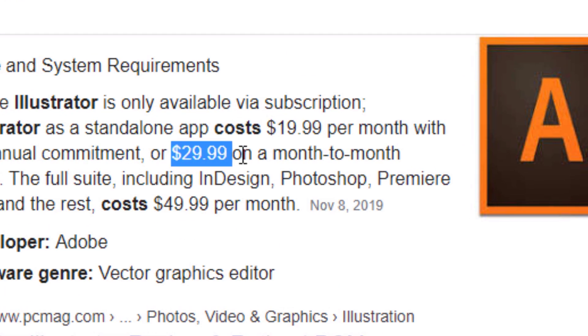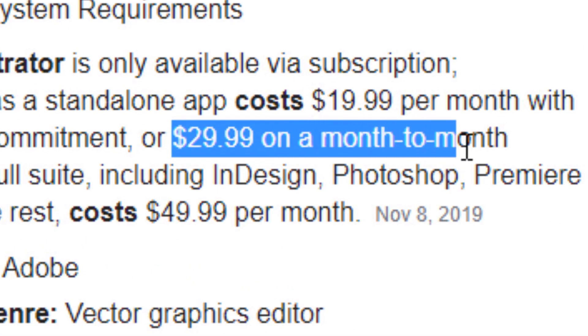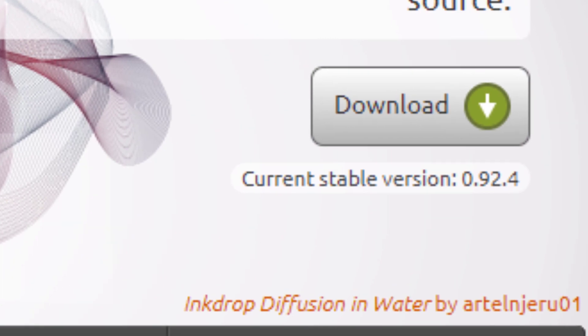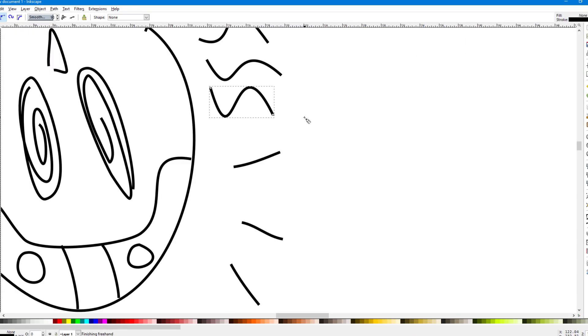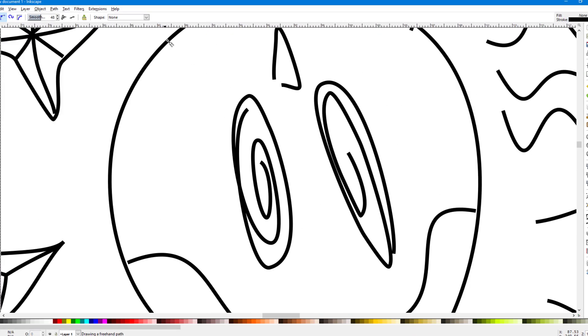Also, Illustrator costs $30 a month and Inkscape is free. Inkscape is a fully featured vector graphics editor with no important features missing.